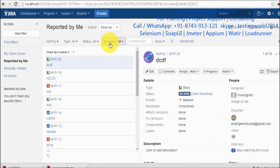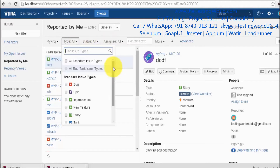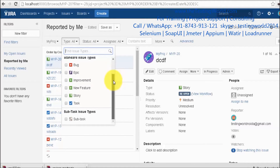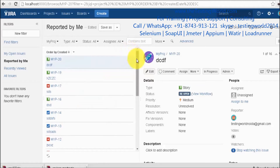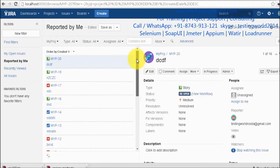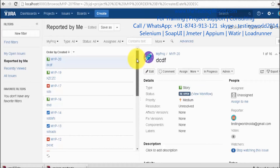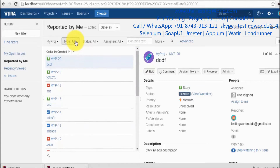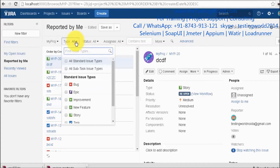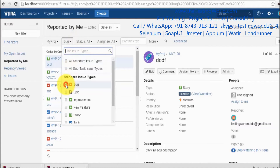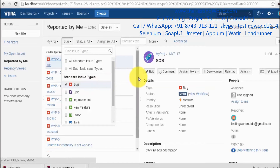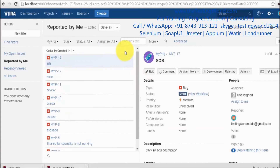We can also filter by issue type. There are different types of issues — it could be a bug, an epic, a task, or a story. By default it displays all issue types. If you want to see only bugs, select 'Bug' and it will display only bugs.